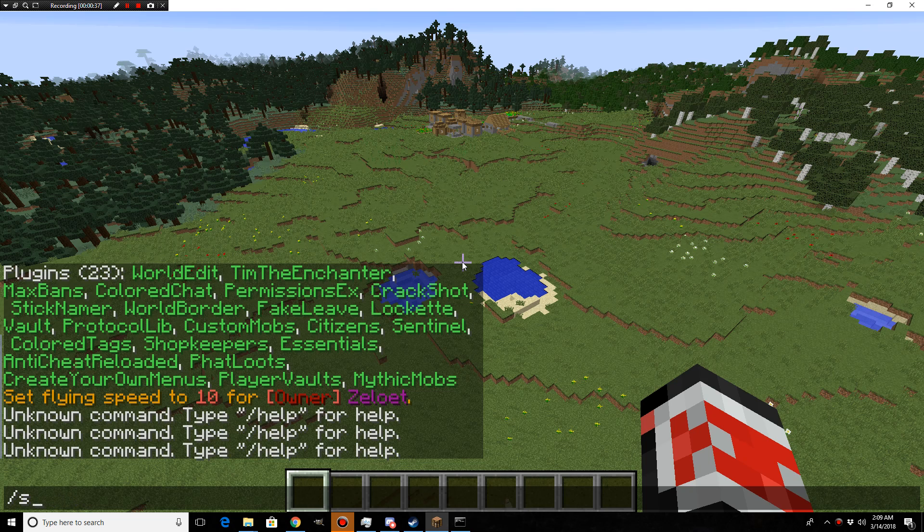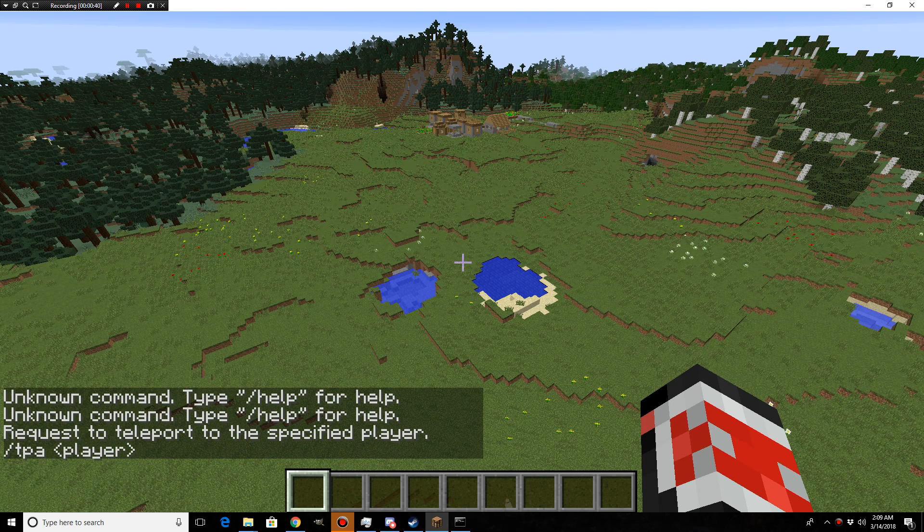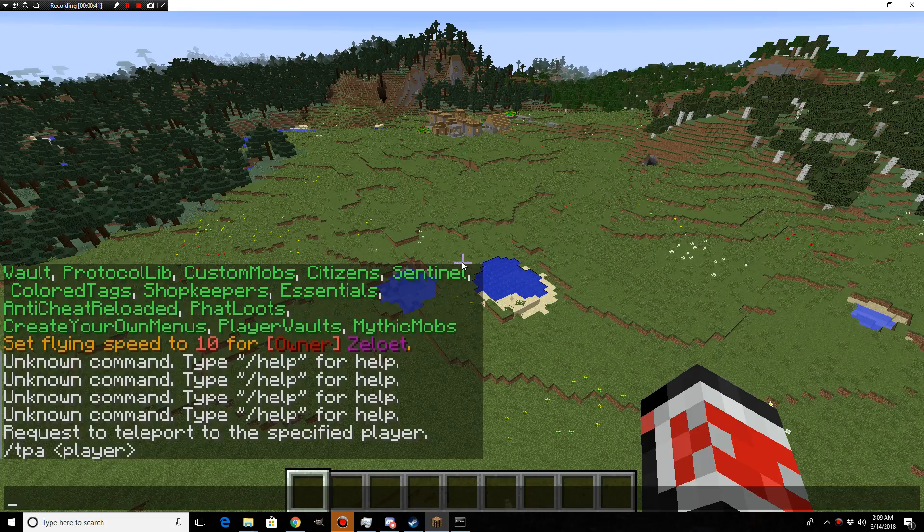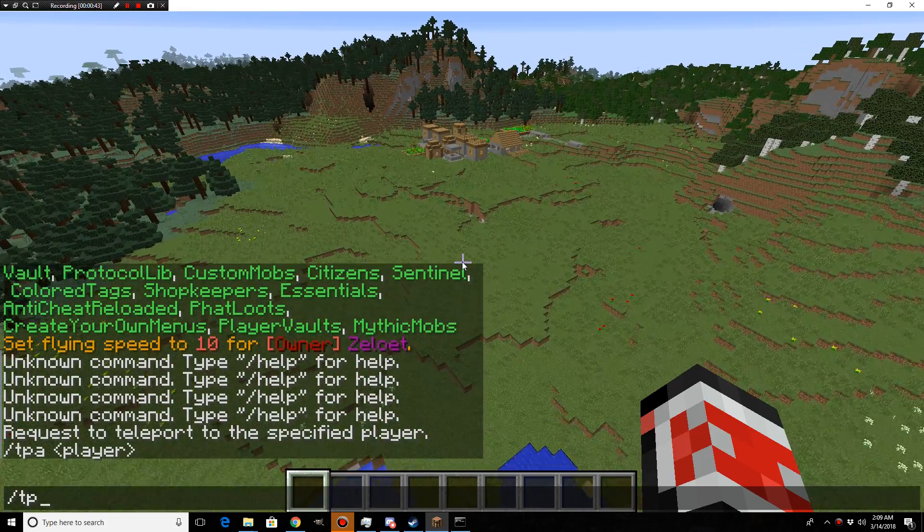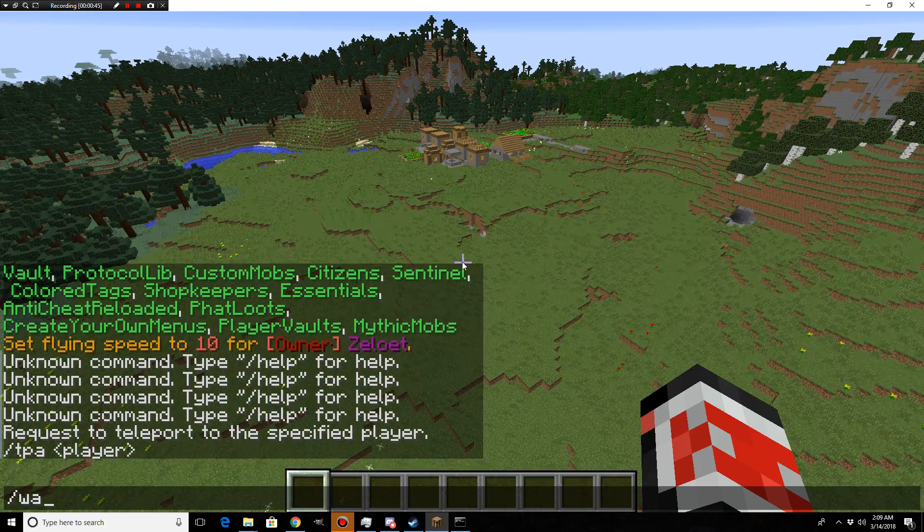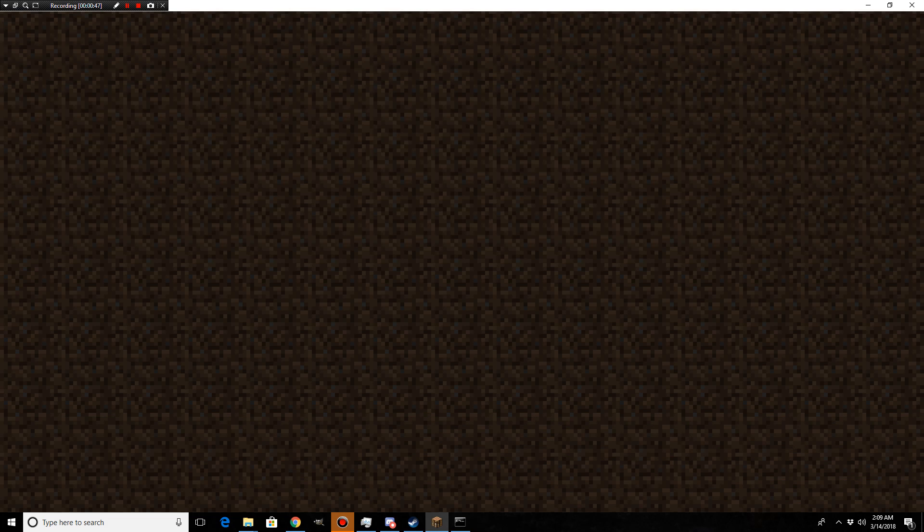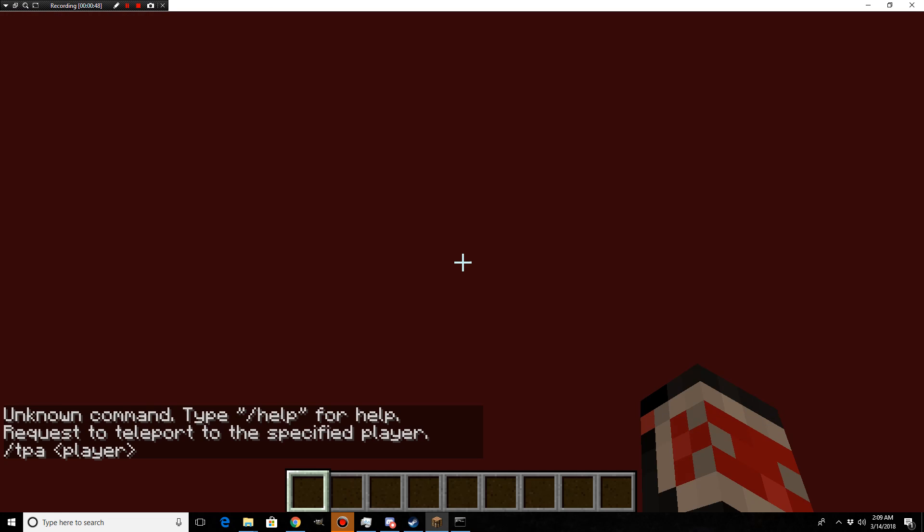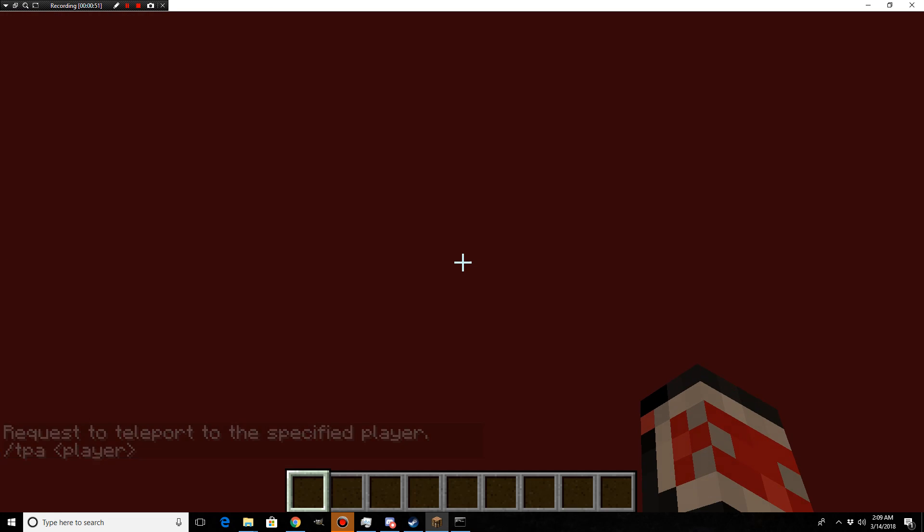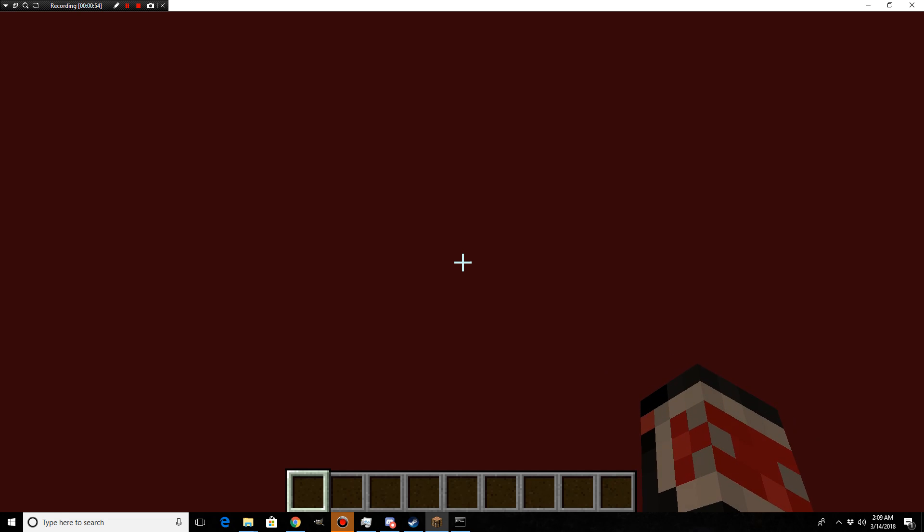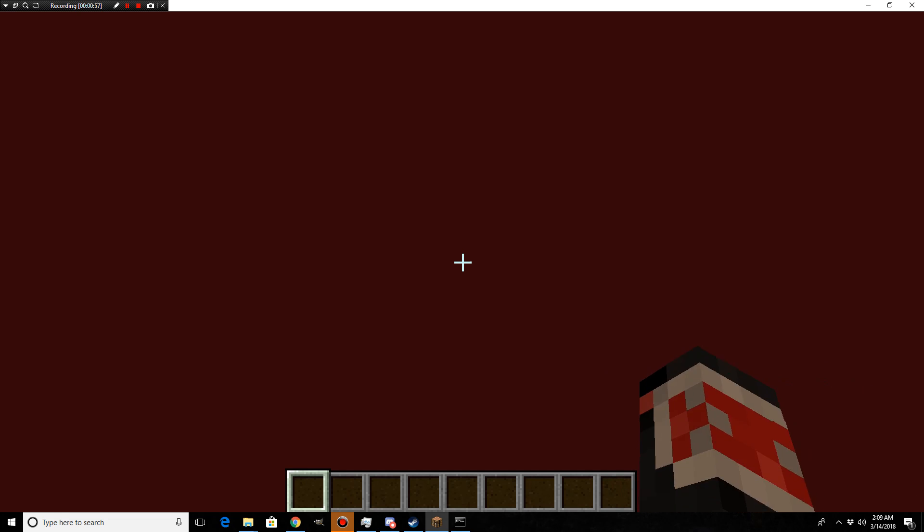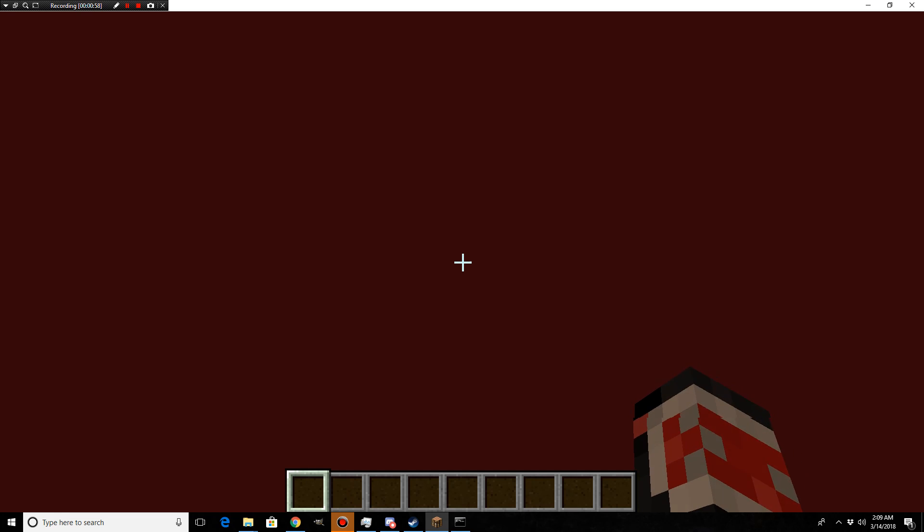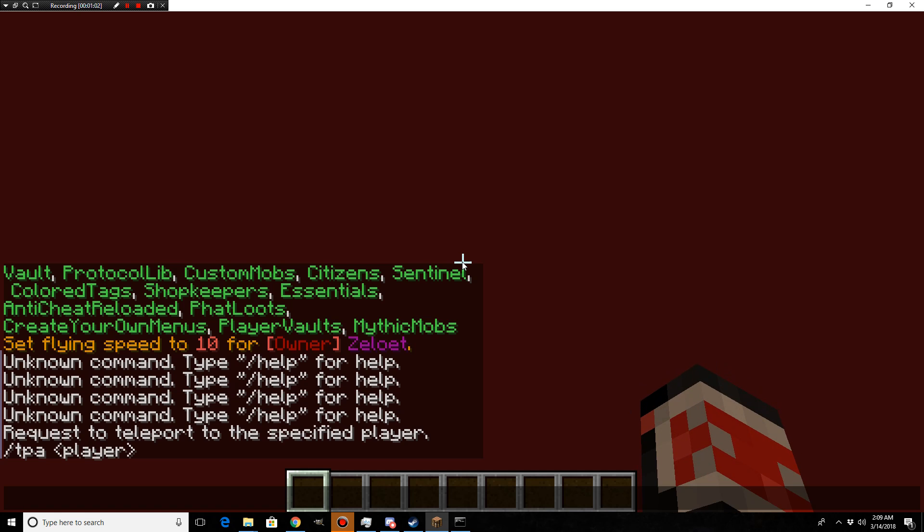Slash set spawn. You can still TPA and you can still slash world slash back. Okay, give it a second. This is a new server that I just loaded up. It's so weird, I can't set spawn.